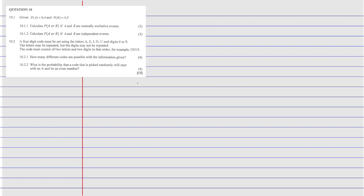We're going to answer question 10.1. It says: given that the probability of A equals 0.4 and the probability of B equals 0.5, calculate the probability of A or B if A and B are mutually exclusive events. Mutually exclusive means there is no intersection — on a Venn diagram, A and B are completely separate with no overlap.